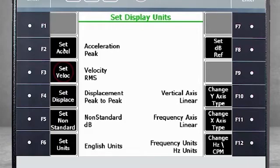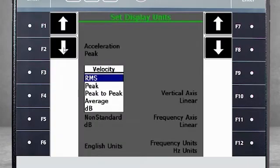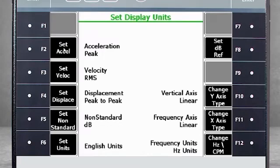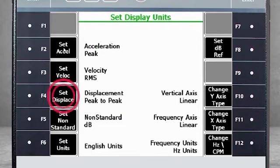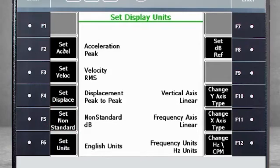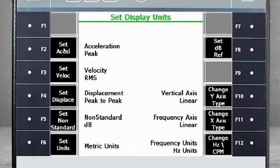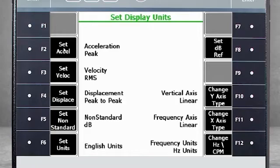Similar is true for F3 Set Velocity, where you can select from RMS, Peak, Peak-to-Peak, Average, and dB. The same is also true for F4 Set Displacement and F5 Set Non-Standard. Using F6 Set Units you can choose between English, Metric, or SI Units. And again, your changes will apply to all historical data, but can be changed back using F6 again.